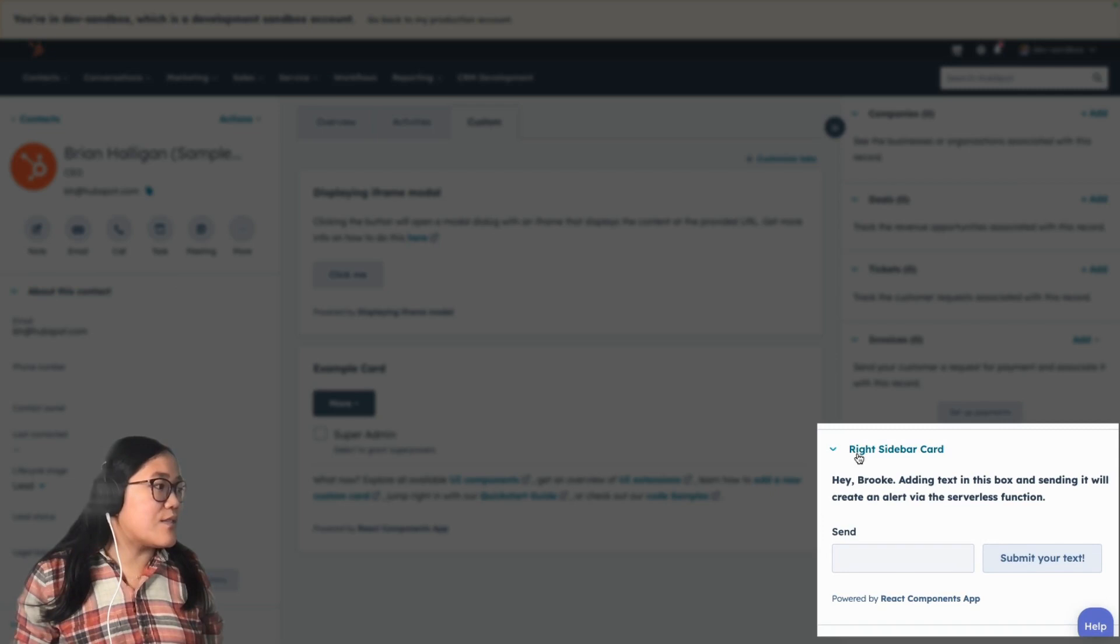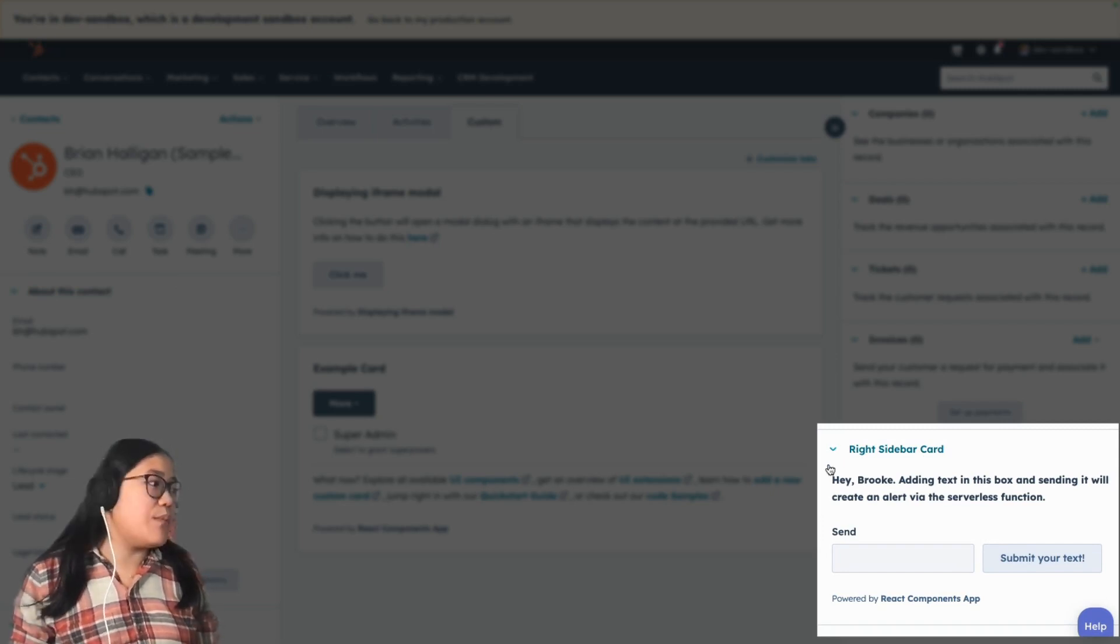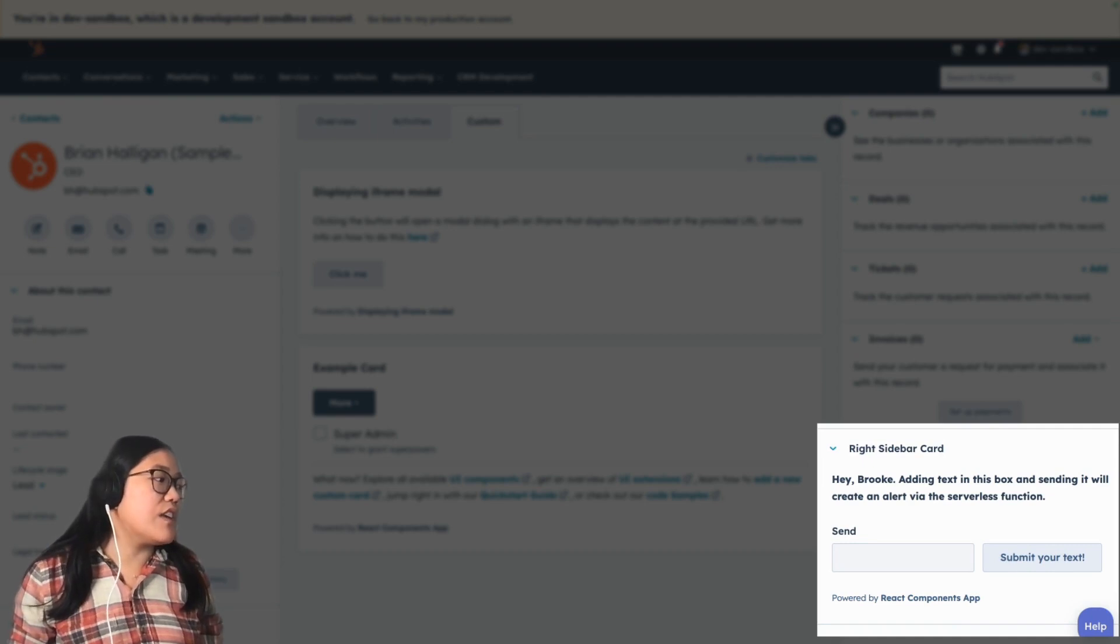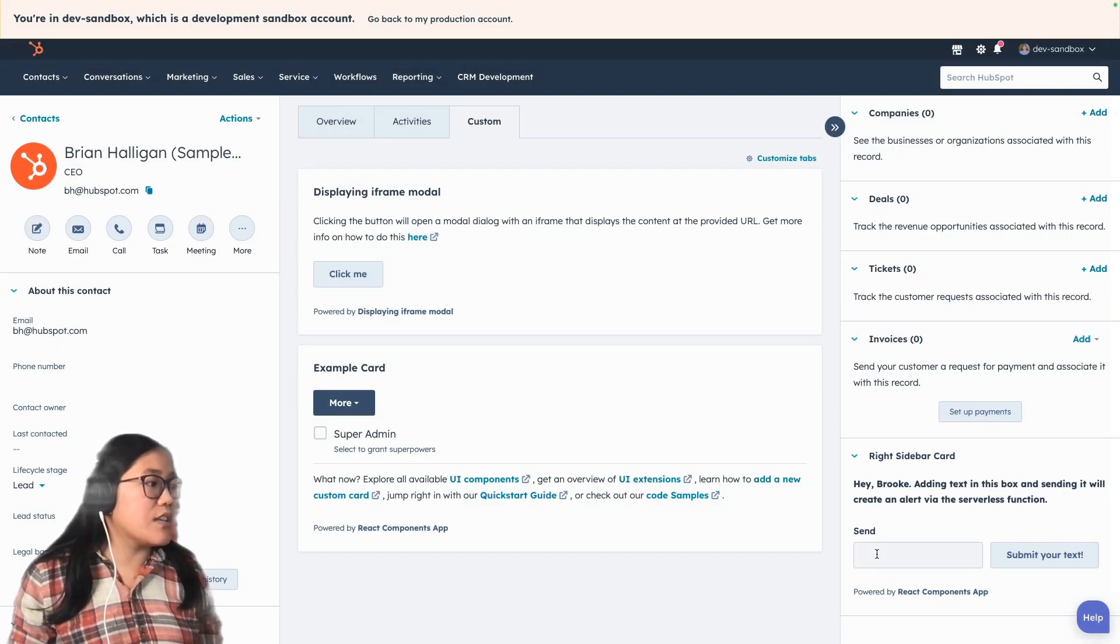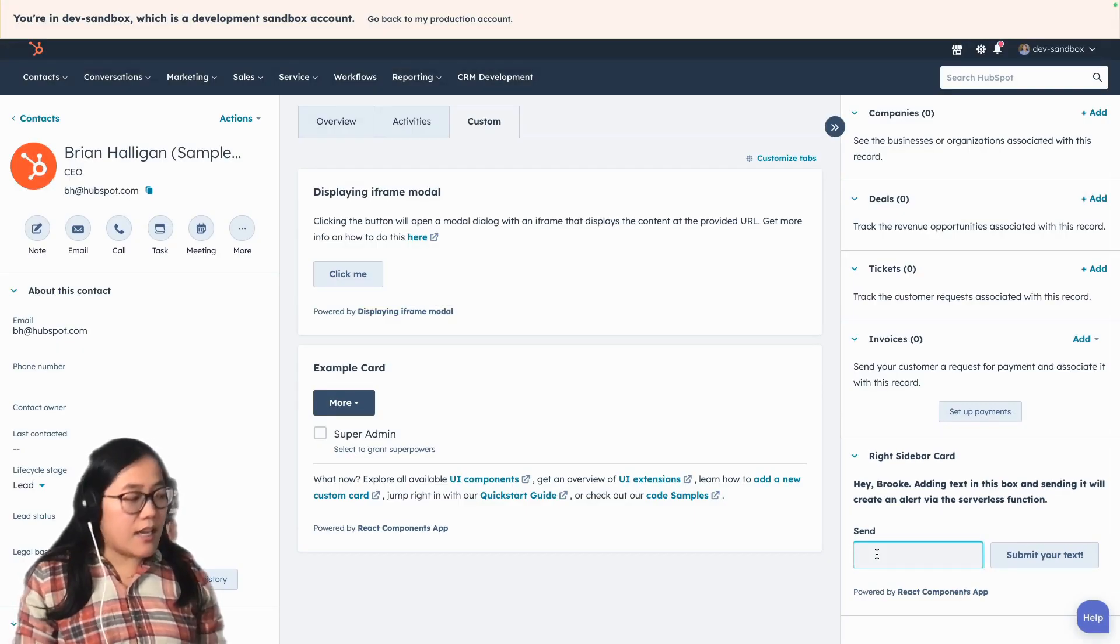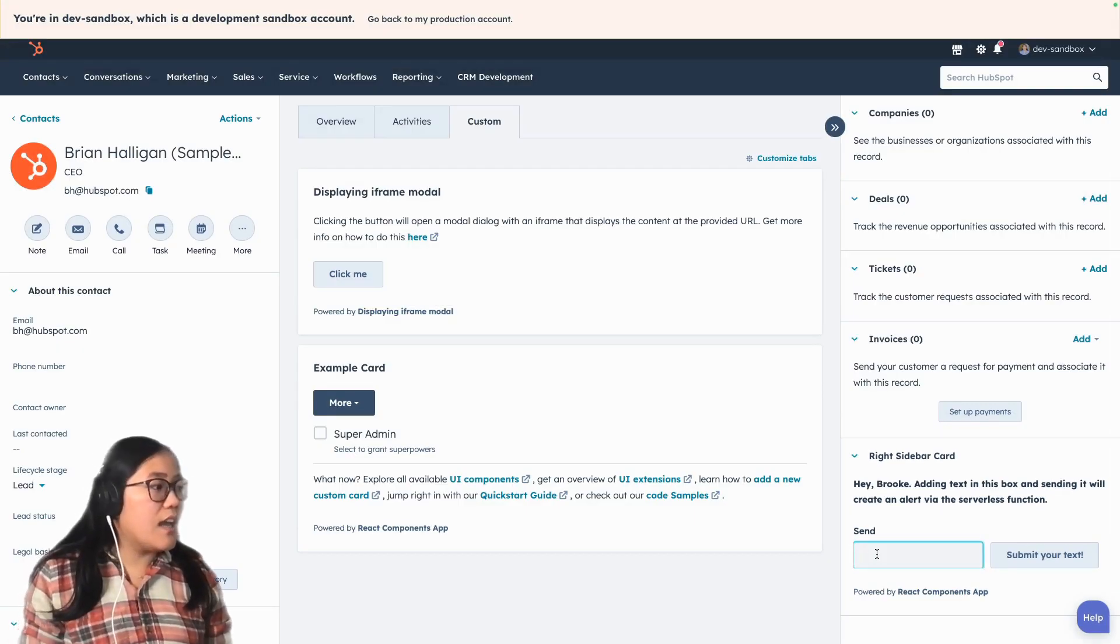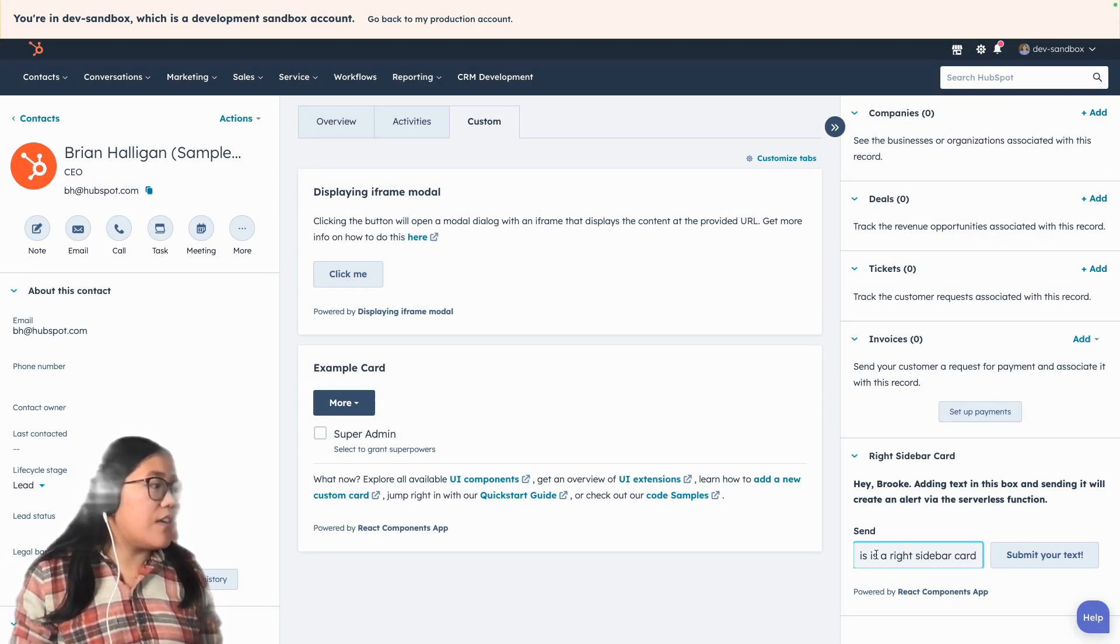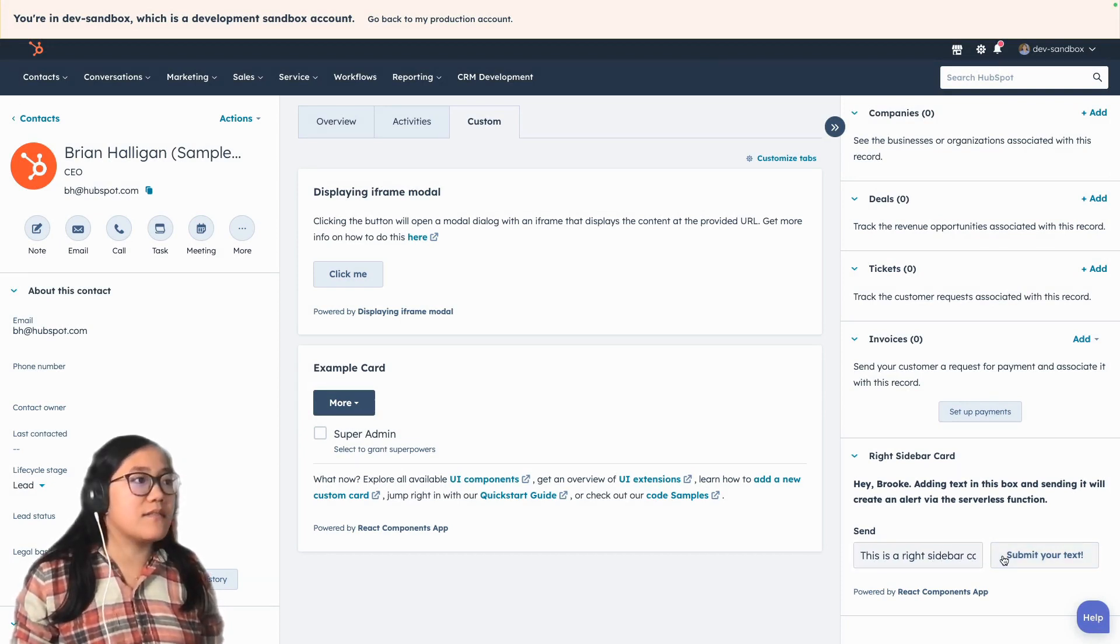So it says, right sidebar card, hey, Brooke, adding text into this box and sending it will create an alert via the serverless function. So let's say this is a right sidebar card, and then press submit your text.